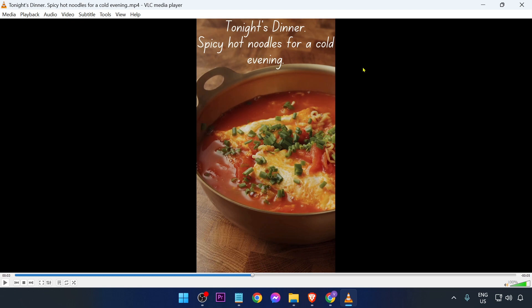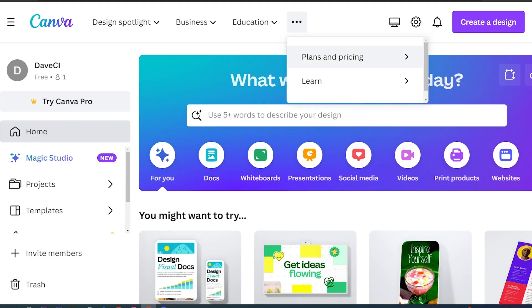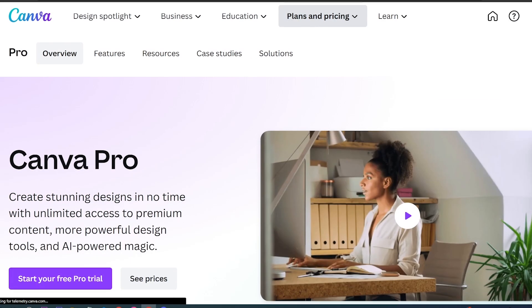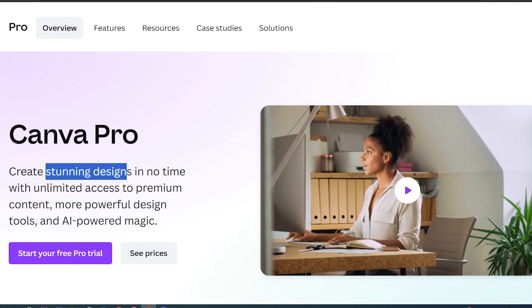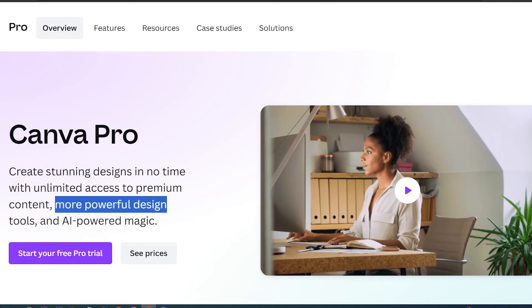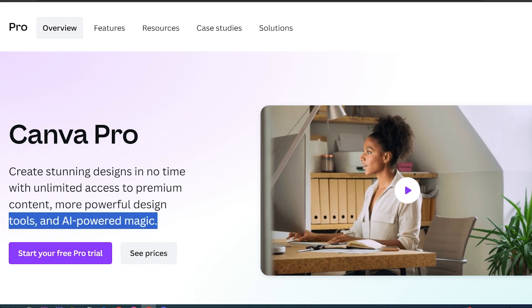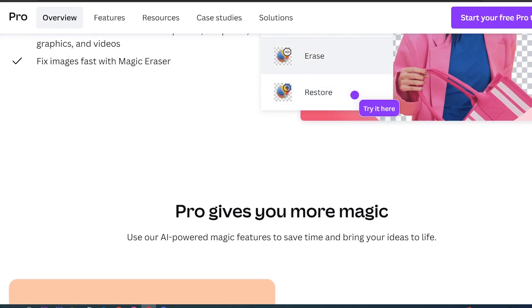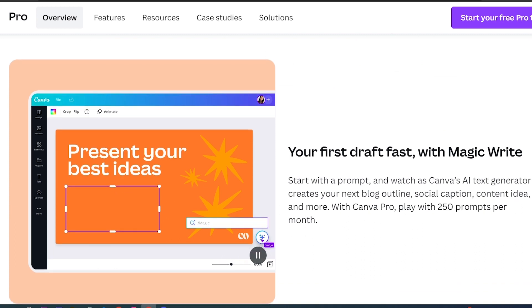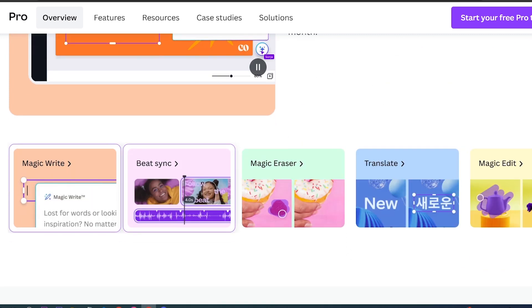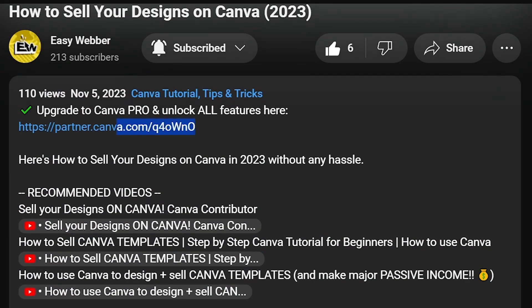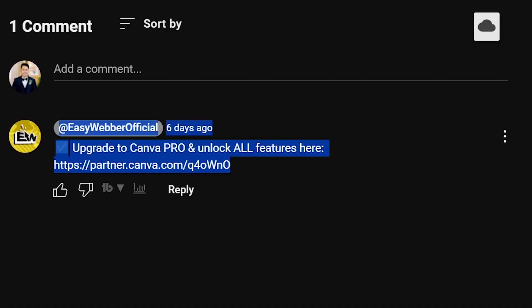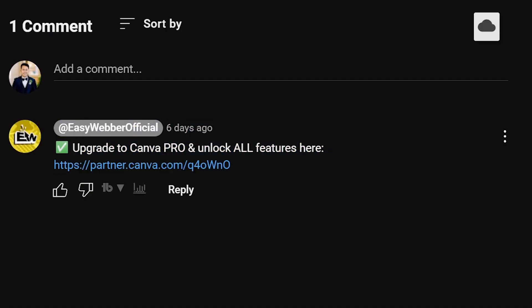Upgrading to Canva Pro has been a game changer for people who are serious about top quality designs, even beginners with limited design knowledge. It offers advanced design tools and exclusive templates to elevate your projects. If you're interested, click the link in the description and comment section below.